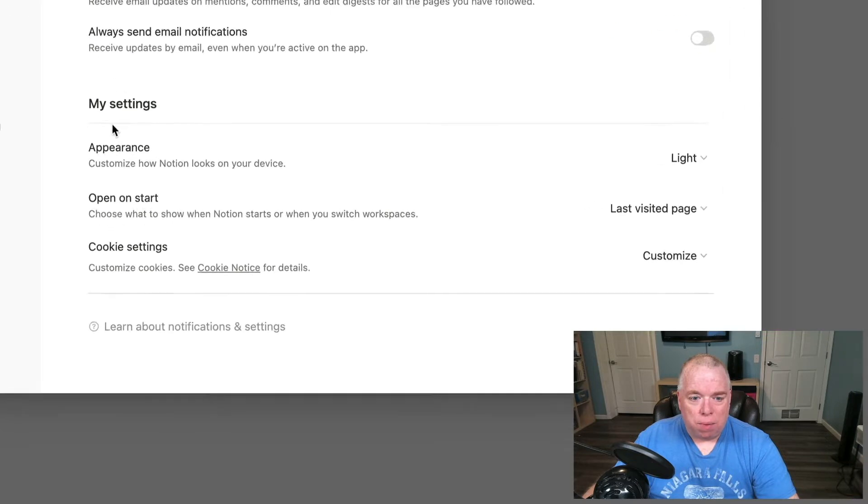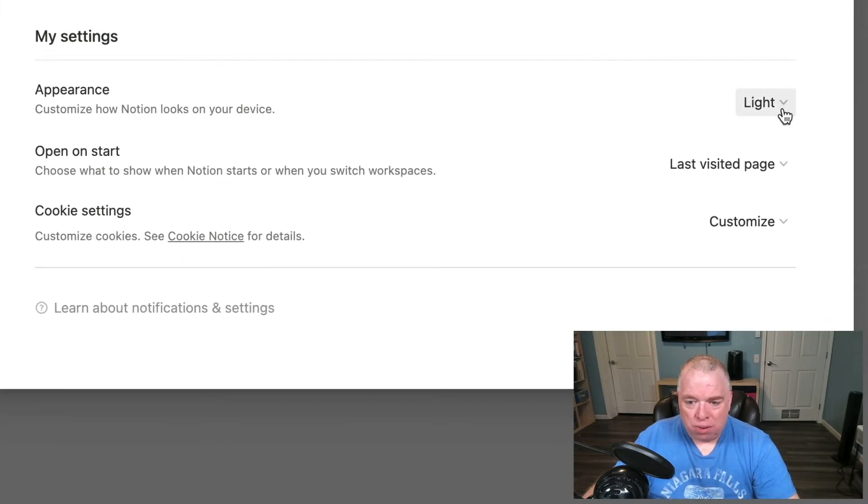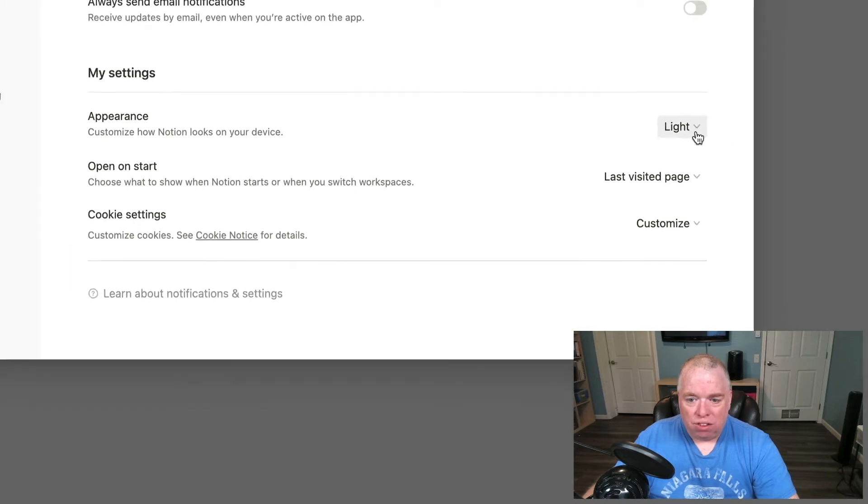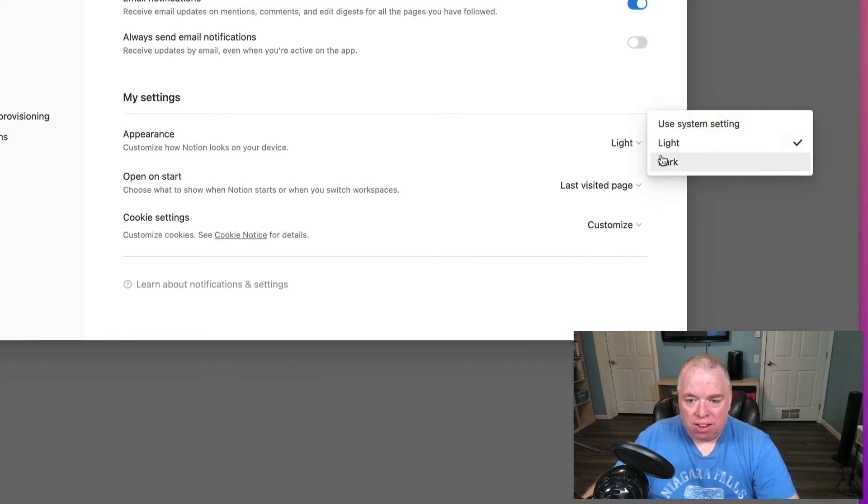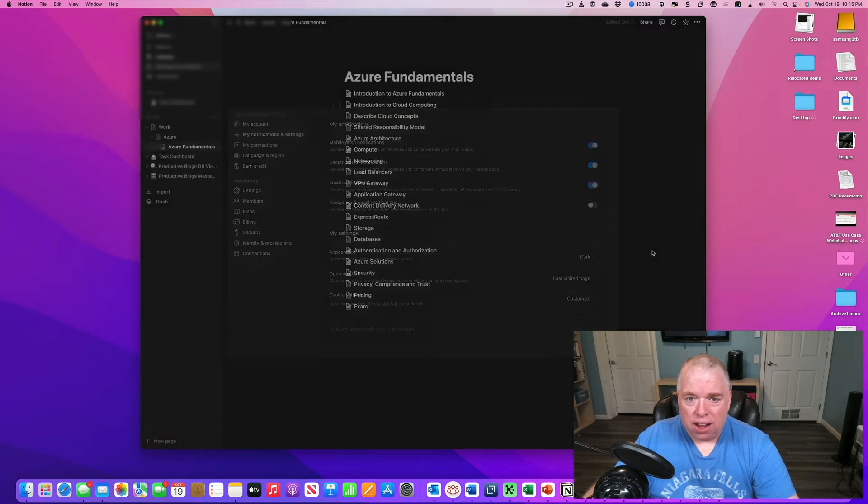Under My Settings, the first entry is Appearance. As you can see here, it's set up as light right now. So if I click this and change it to dark, you can see it goes to dark right away.